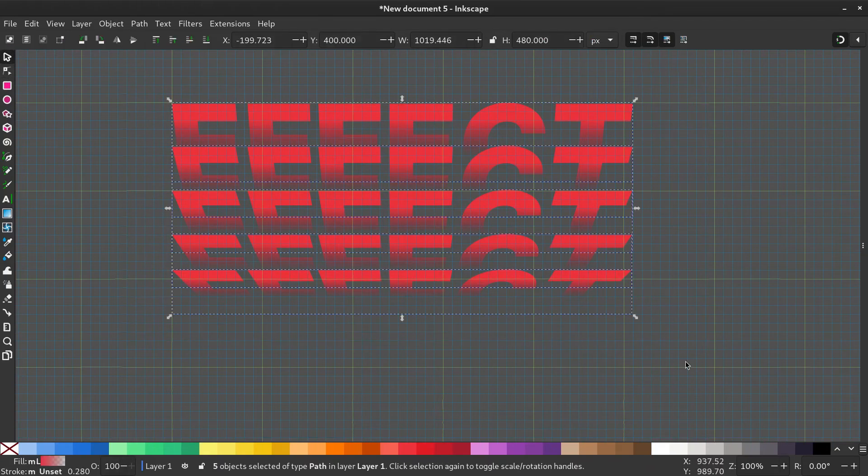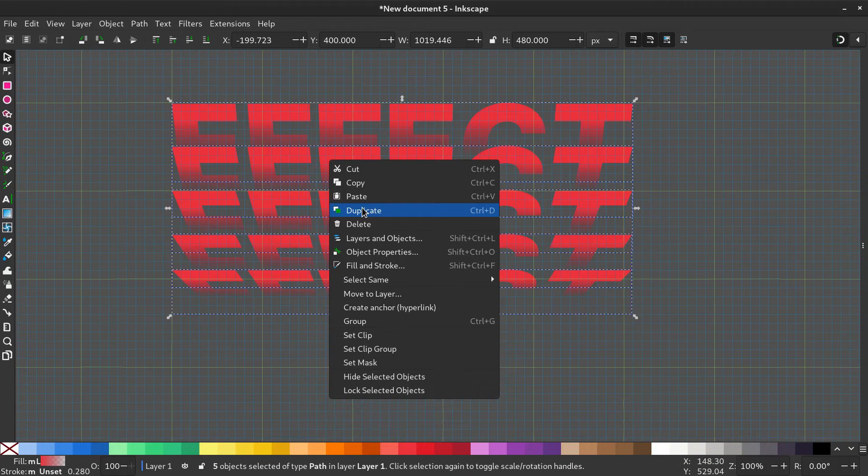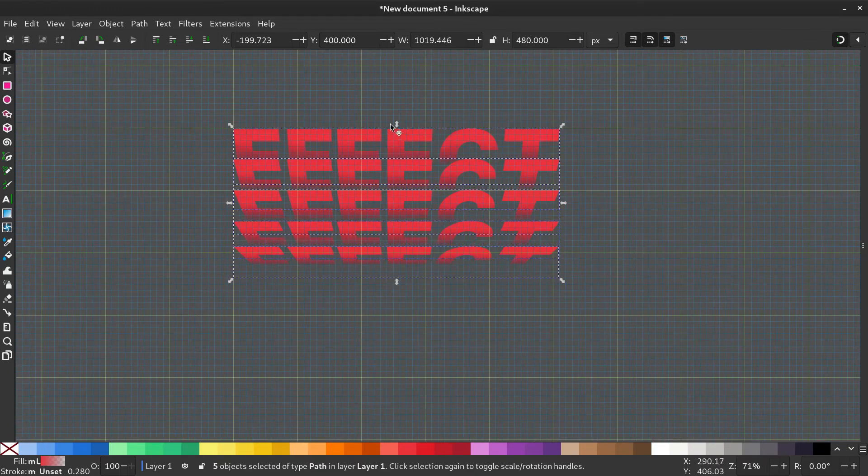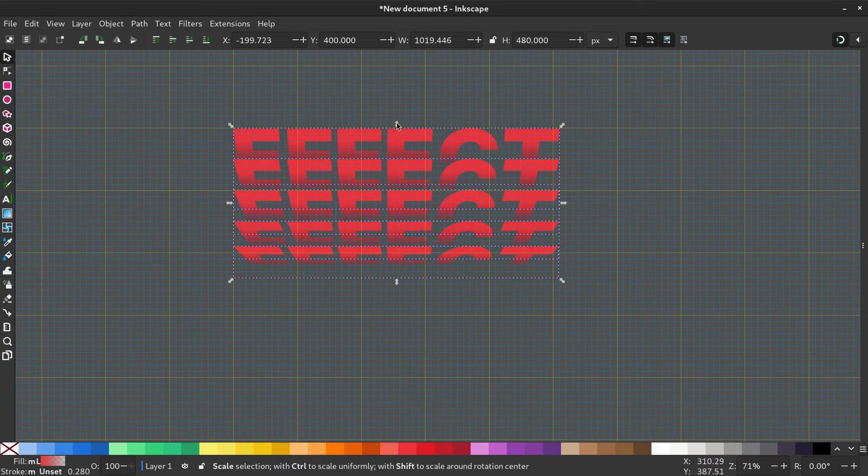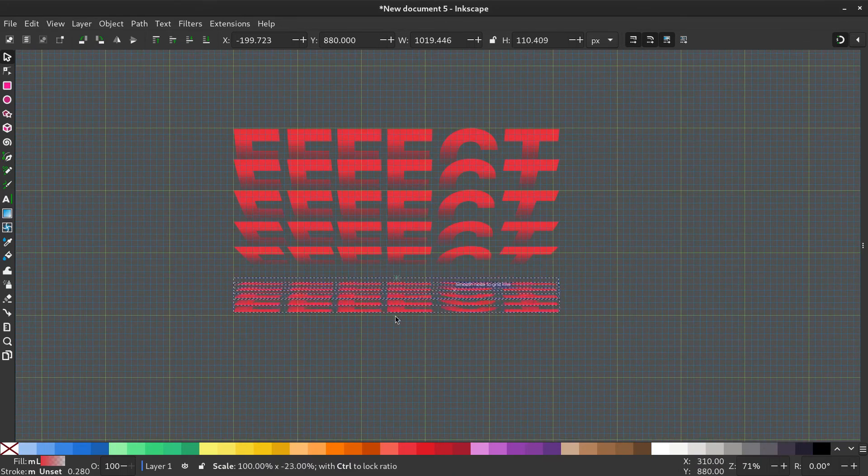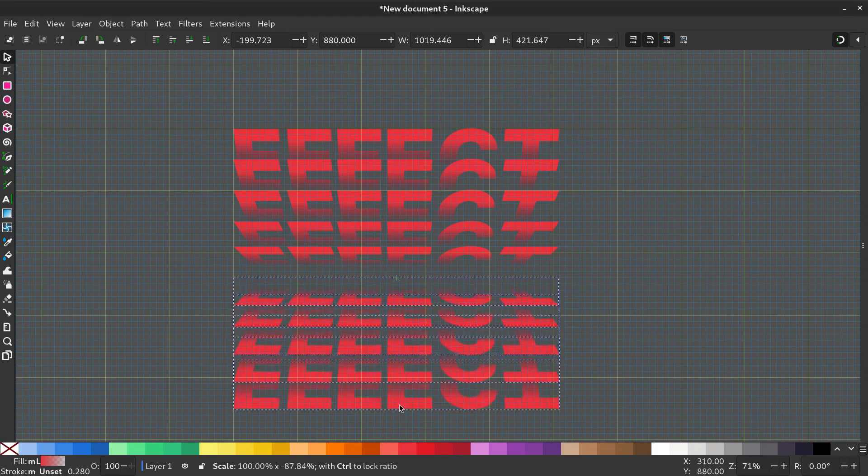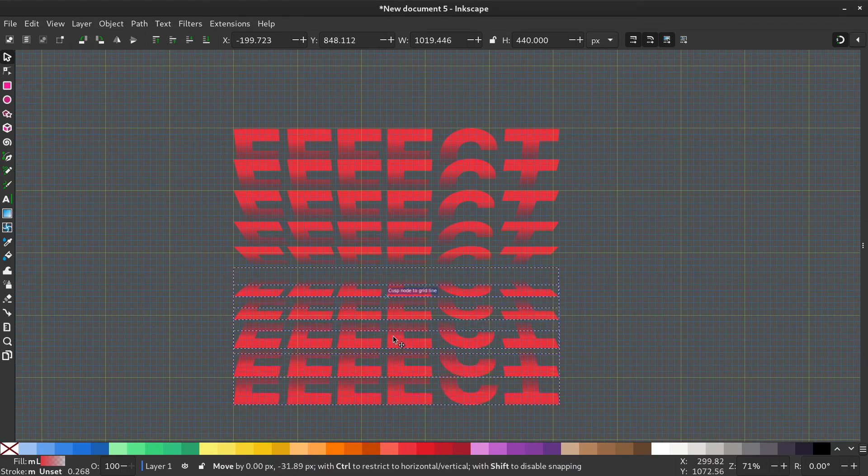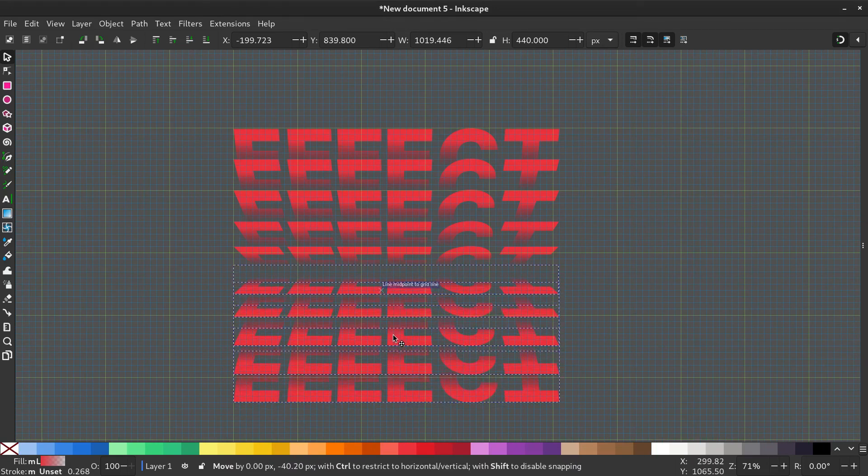Select all and duplicate. Drag down the top middle arrow to make it upside down. Now move it closer to the top part.